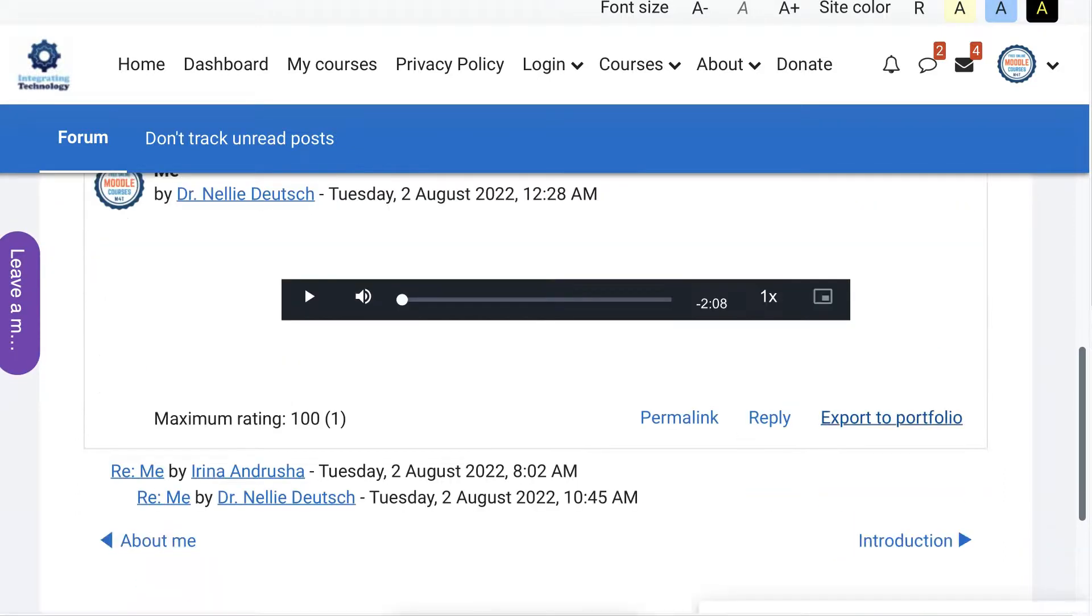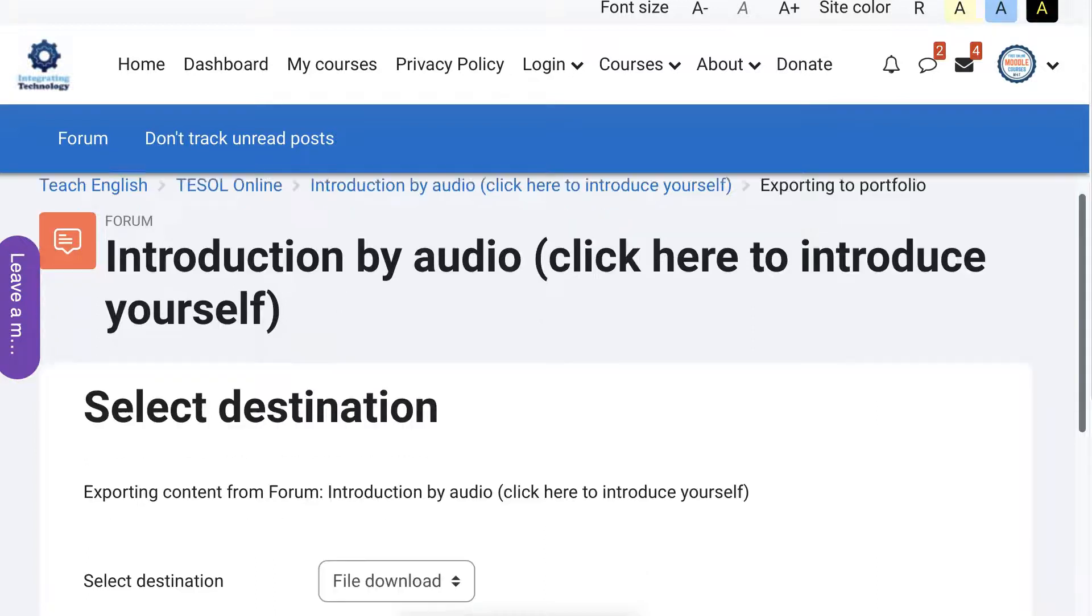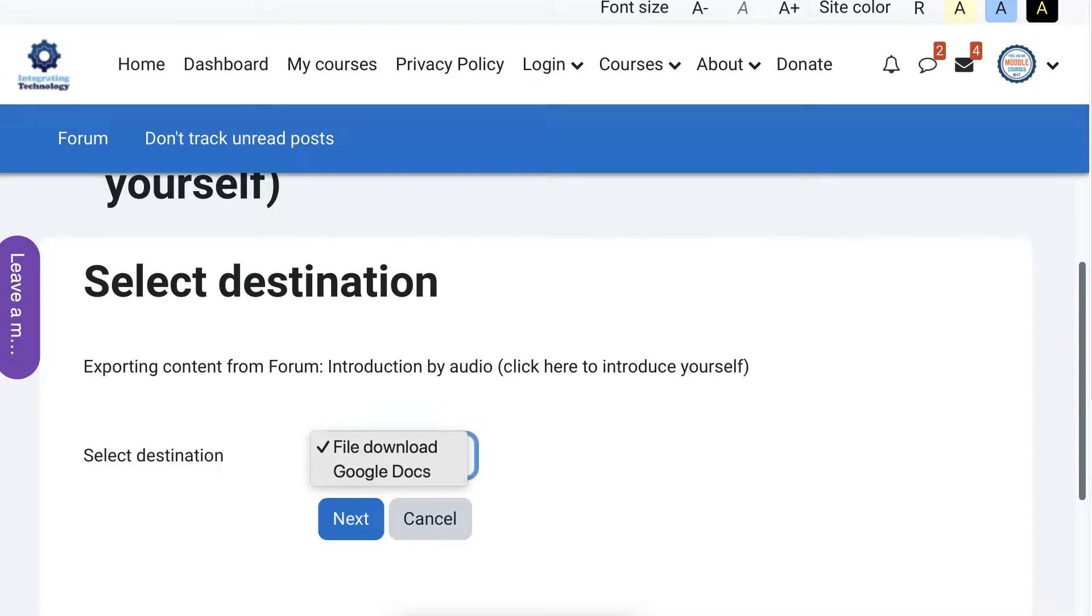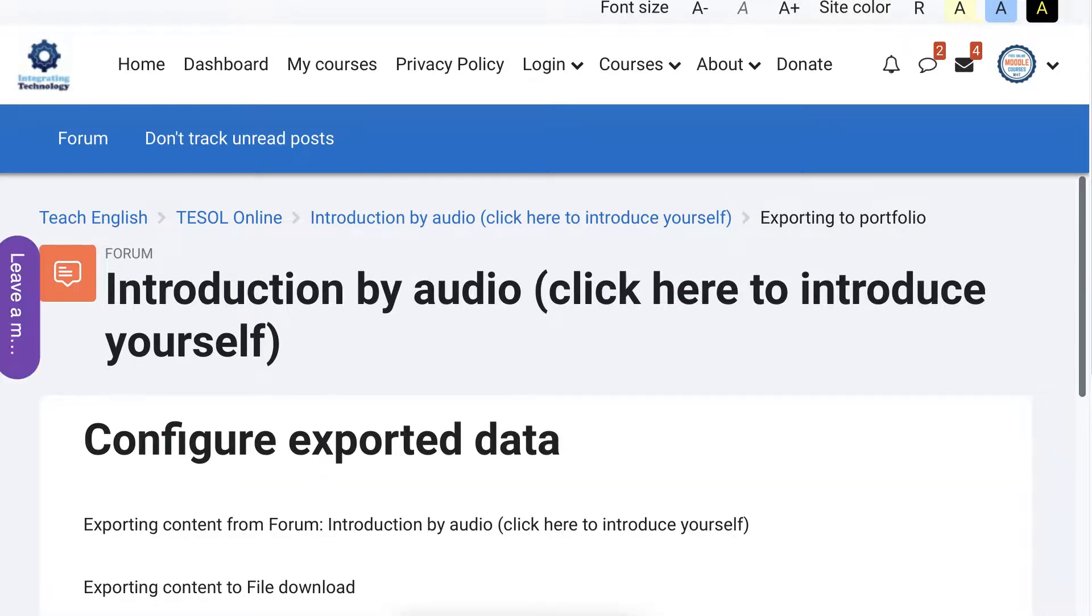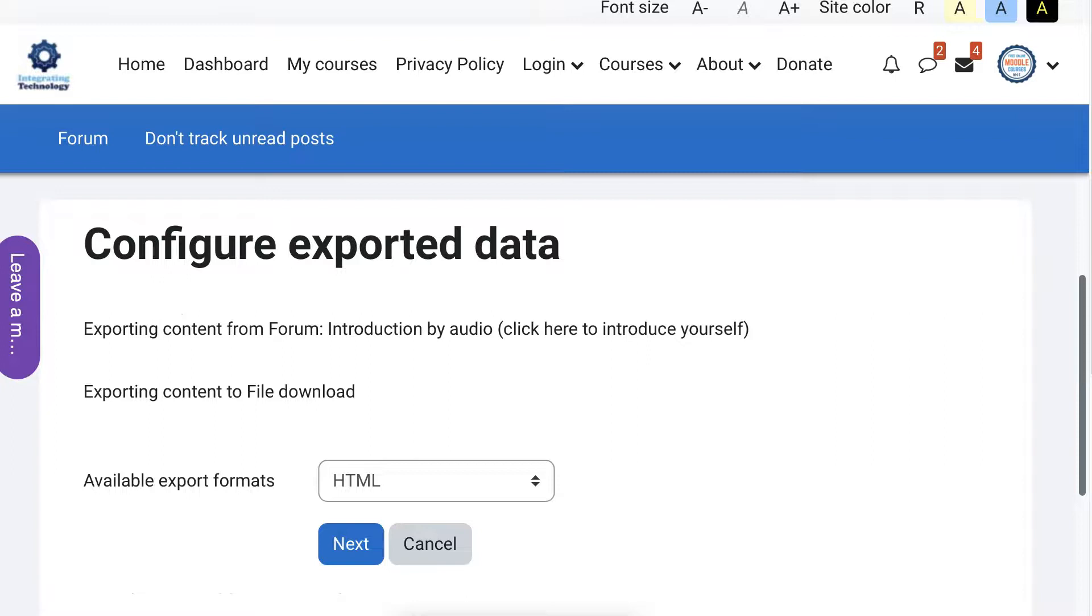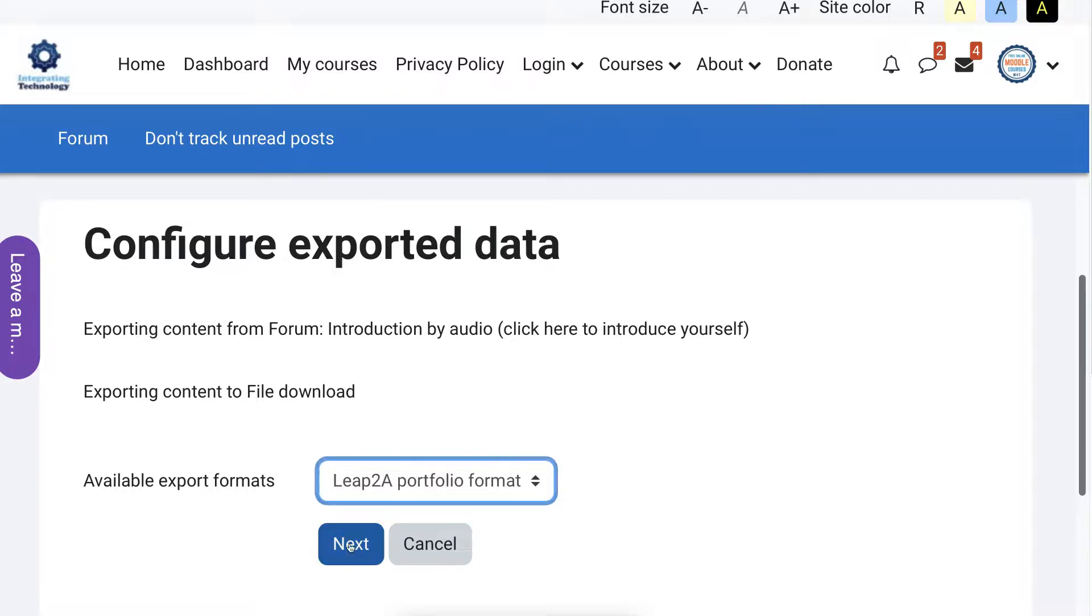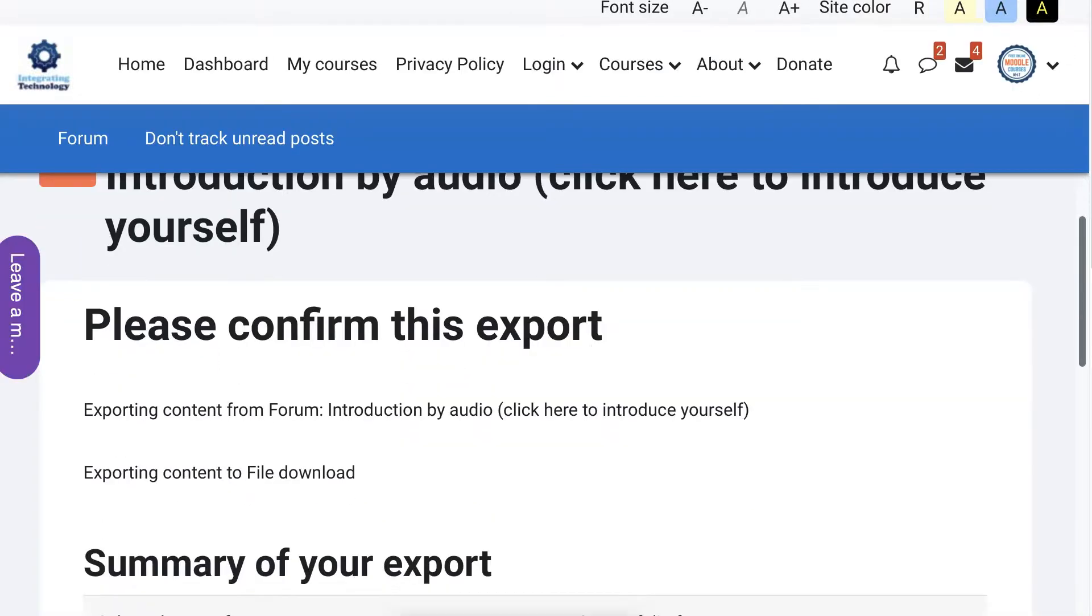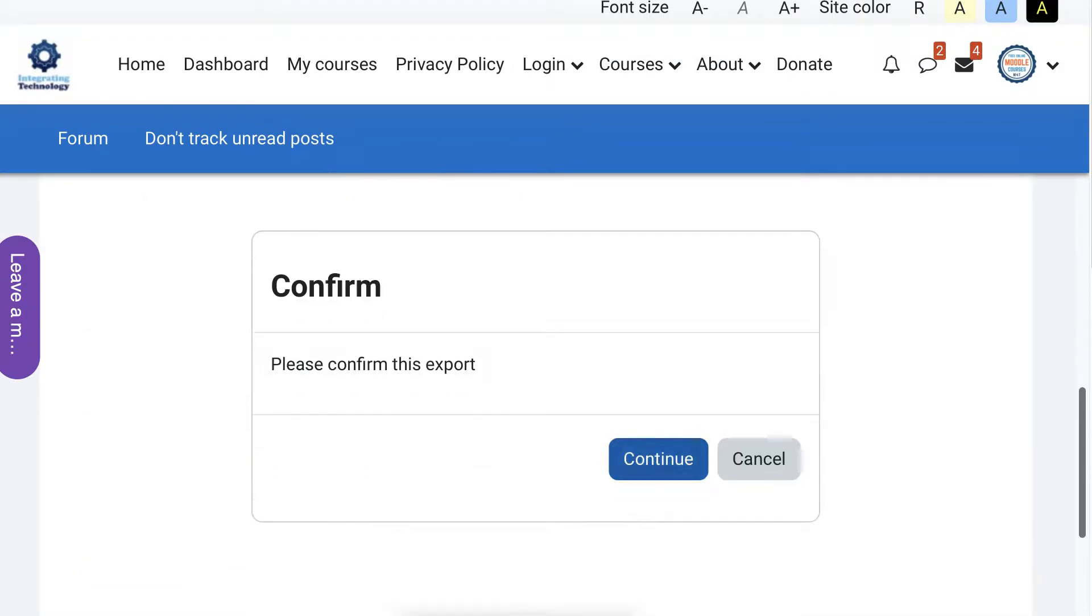All right, so sorry about that. You need to have a Gmail account. So let's say I don't have a Gmail account, but if you do that's fine - you'll get the file into your Google Docs. Trust me, I'll show you in a minute. So file download, next, and then notice what you want here: HTML or leap to a format. Try the format, the leap to a next. All right, and then confirm that this is what you want.